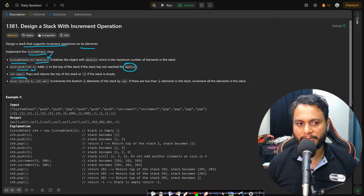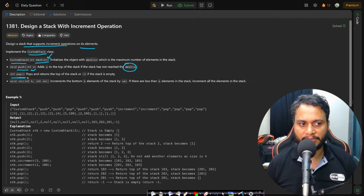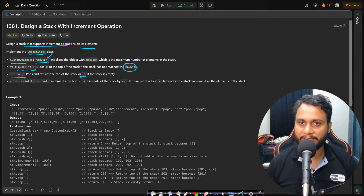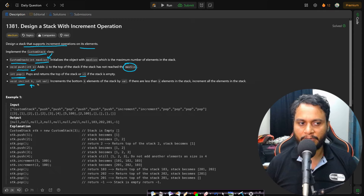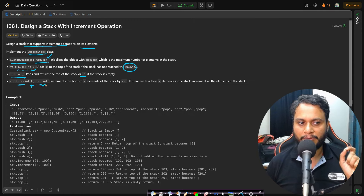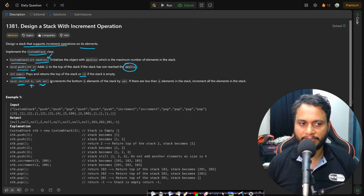We also implement the pop API: if there is no item in the stack we return minus one, indicating stack underflow; otherwise we remove the top of the stack. Then we have an increment API where we pass k and value — k tells how many elements to increase, and value tells by how much.